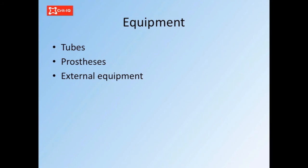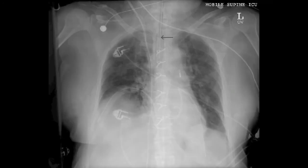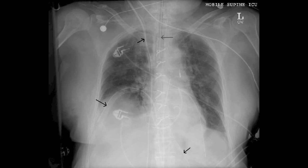Examine the equipment visible on the film, checking its position where necessary. Endotracheal, intercostal, and nasogastric tubes, central venous lines, and prosthetic devices should all be identified. Remember that some equipment may be external to the patient.